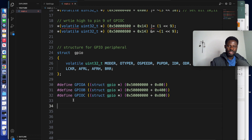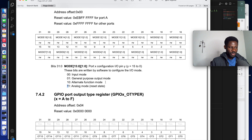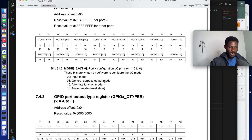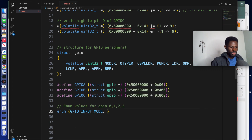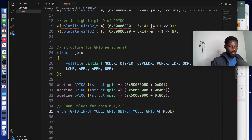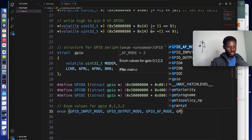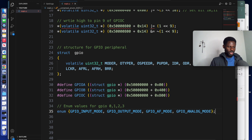When we looked at the GPIO peripheral we saw the input modes. We can create an enumerator to represent all these modes: input is 0b00 which is zero, output is 0b01 which is one, alternate function is 0b10 which is two, and analog mode is 0b11 which is three. So we create an enum and define: GPIO_INPUT_MODE, GPIO_OUTPUT_MODE, GPIO_ALTERNATE_FUNCTION_MODE, and GPIO_ANALOG_MODE. We have now represented all the modes for GPIO.